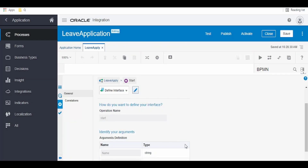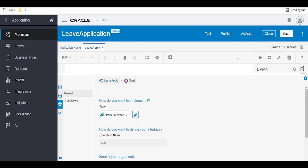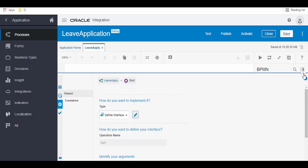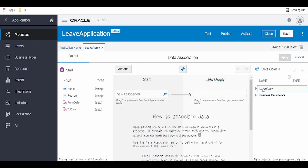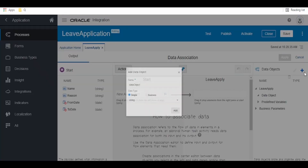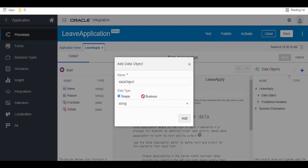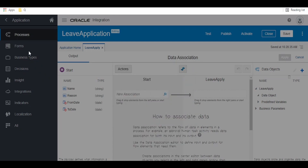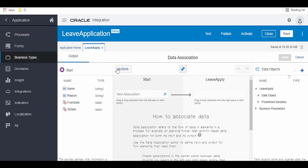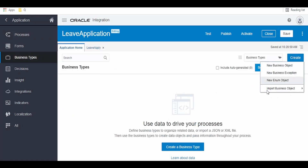Click on OK, we are done with this. Click on Save and minimize. Now we have to associate this data into some variable. We can create a data object, but as of now we don't have a business object type created. For that, let's head over to Business Types and click on Create.